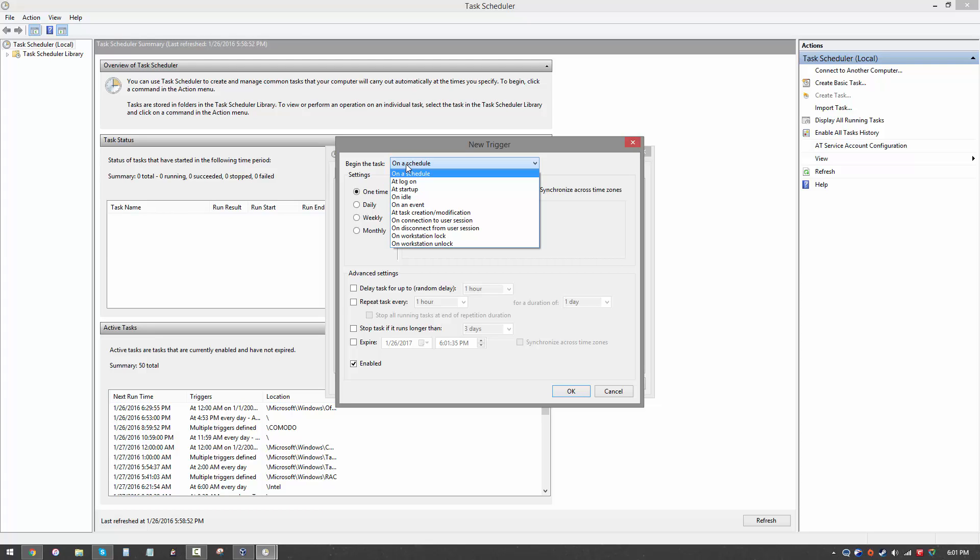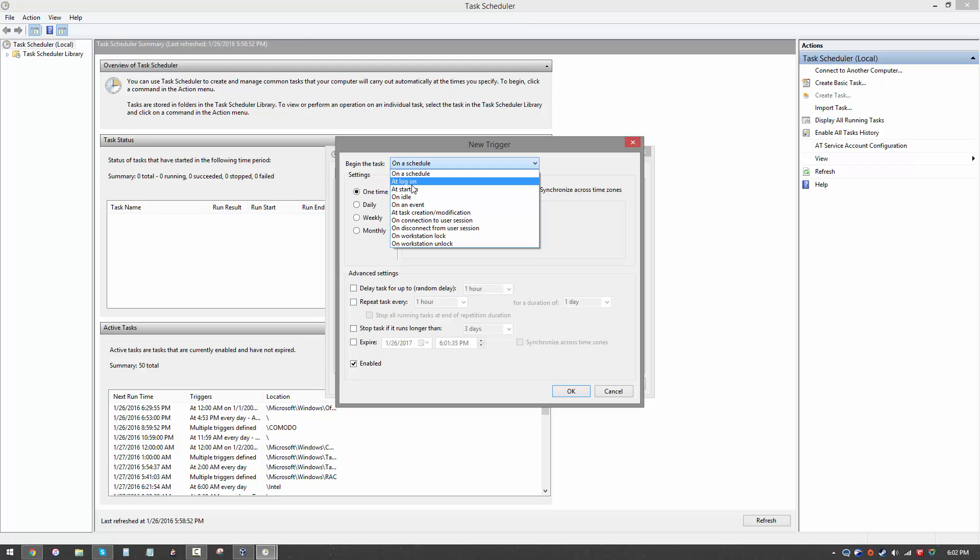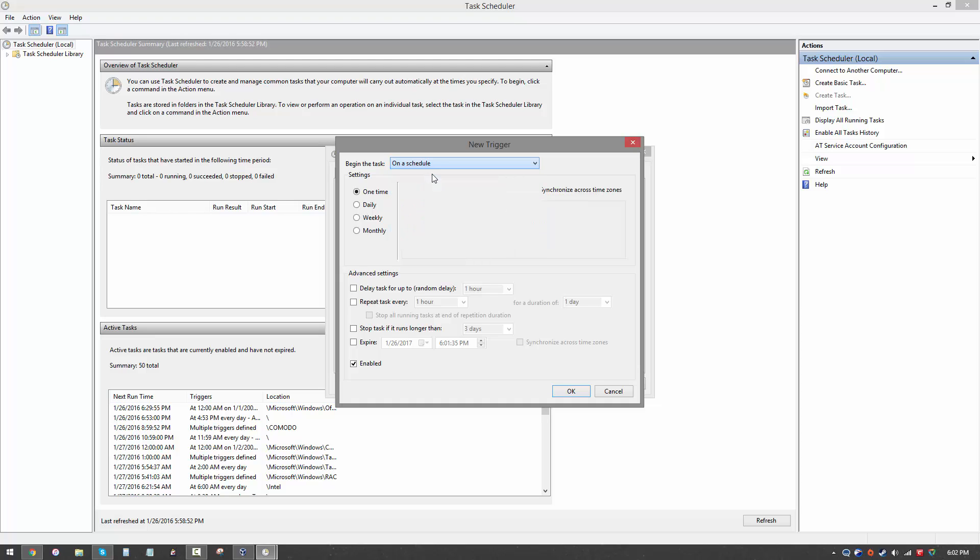We want our system to perform this task on a schedule. We don't want it at logon, but you can for other tasks do all sorts of other things. What happens when your computer is idle? Maybe you can send it to sleep after it's idle for a certain time. Or you can run a program at startup, at logon, on an event, whatever you want, but we want it on a schedule. So we're going to select a daily schedule because we want it to happen every day. You need to set the start time.